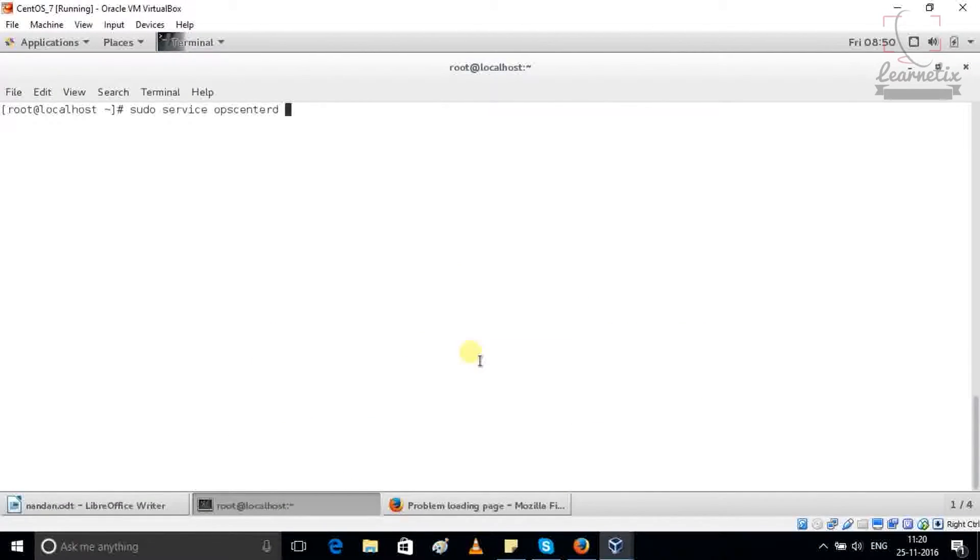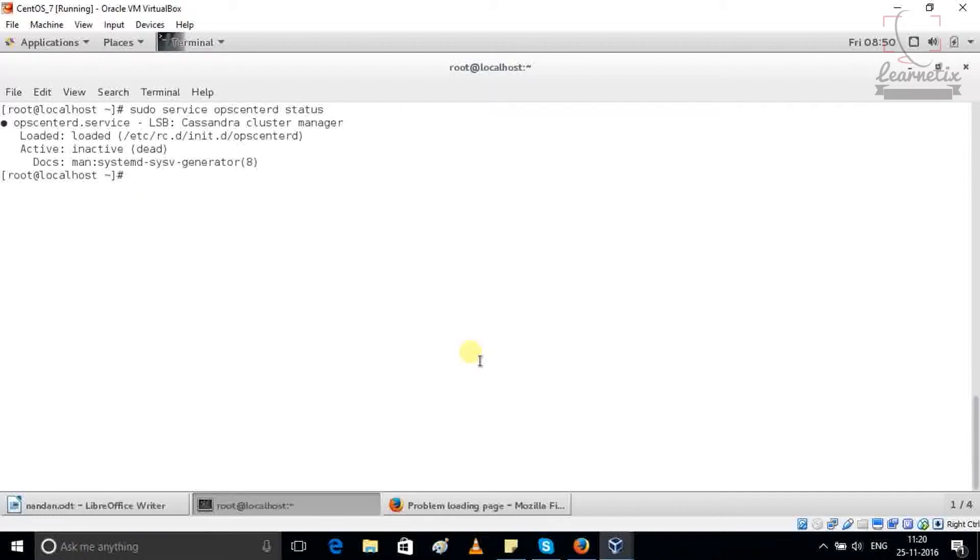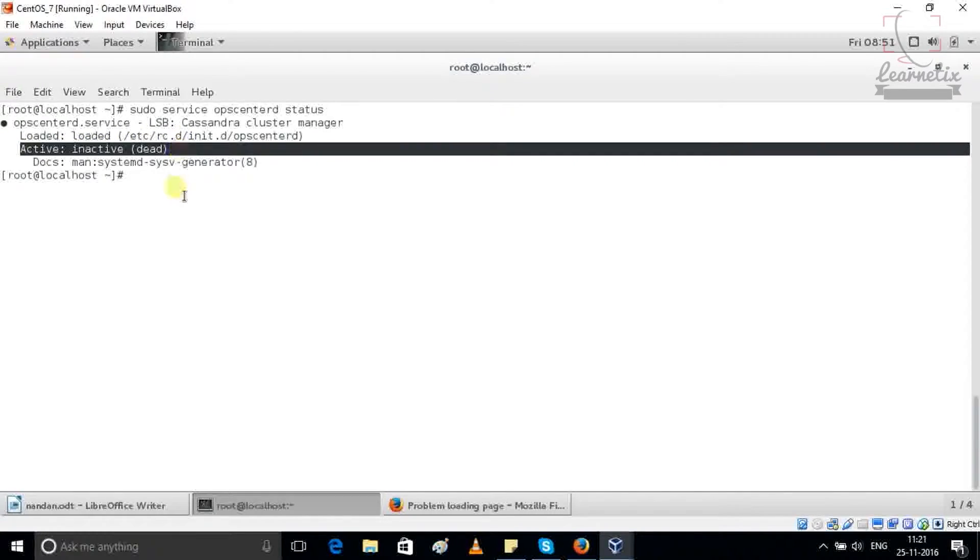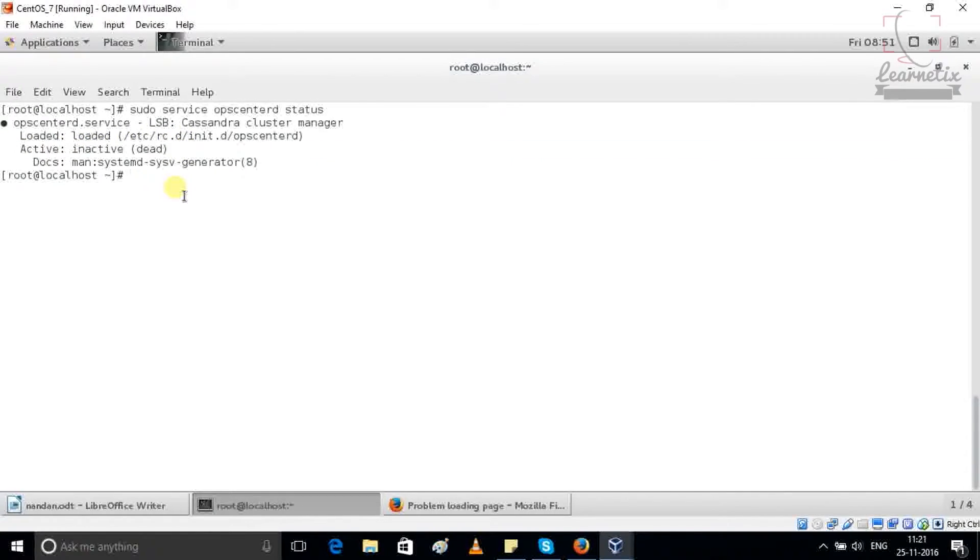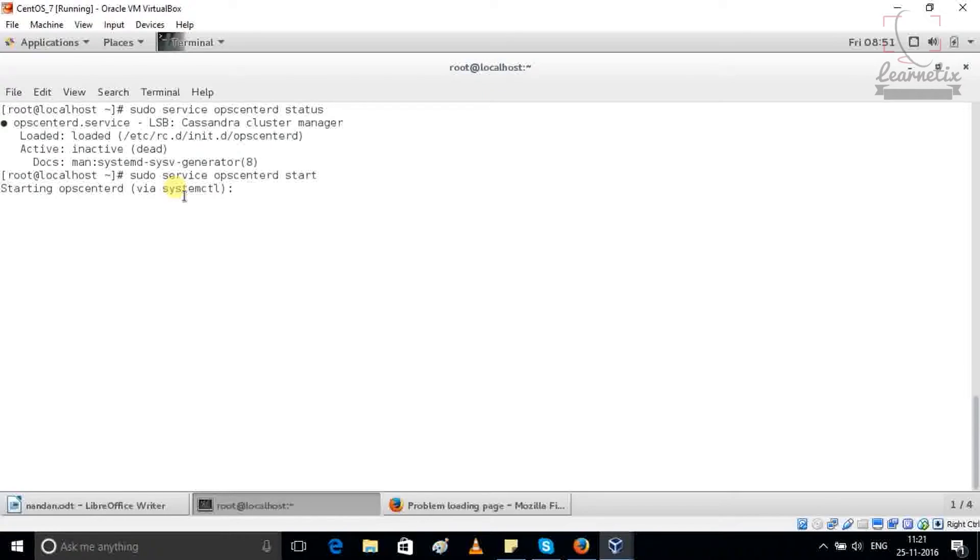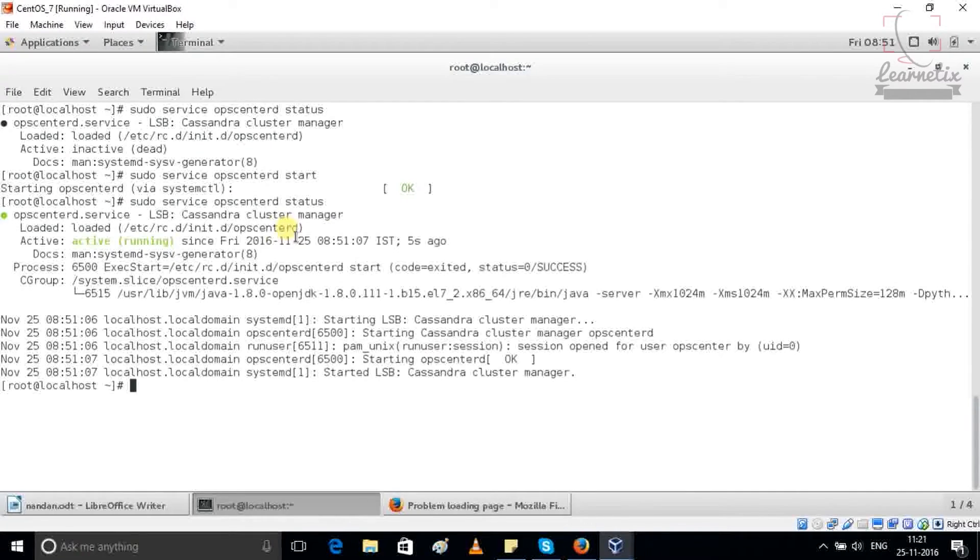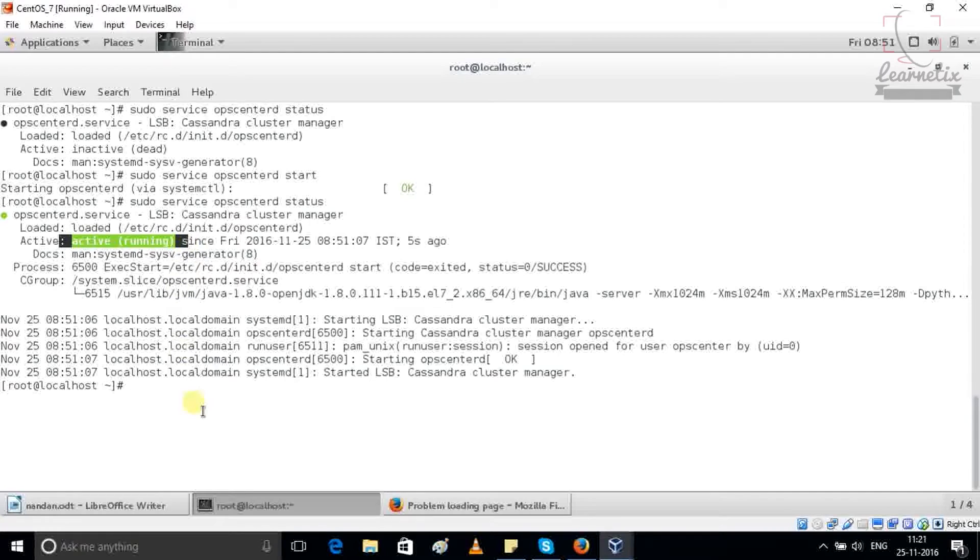So I'm just going to check status. And as you can see that it is inactive. So what we have to do, we have to just go and try to start it. After again, check status and you can see that it is active and it is running.